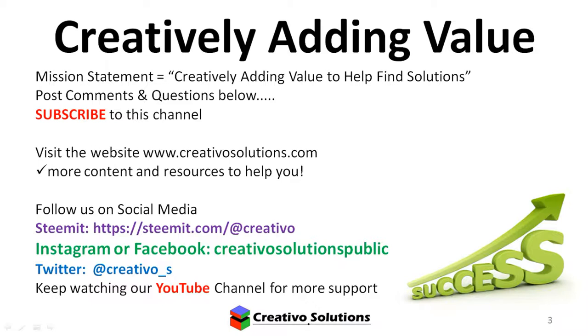Welcome to another video from CREATIVO Solutions. Our mission is to creatively add value to help find solutions. If you have any comments or questions about this video, please post them below and consider subscribing to this channel. Visit our website for more information.